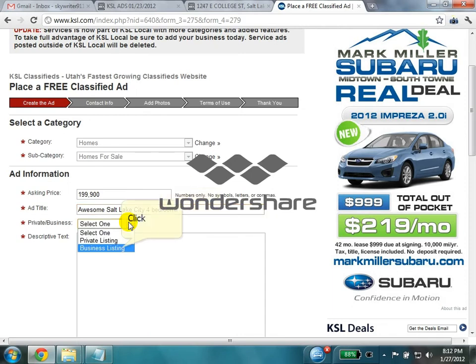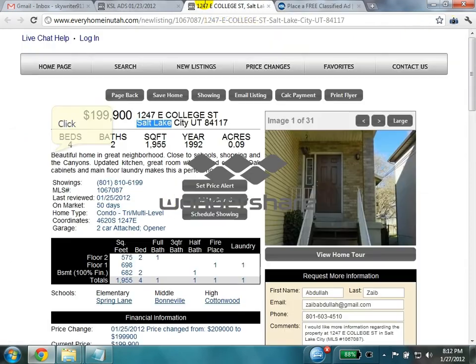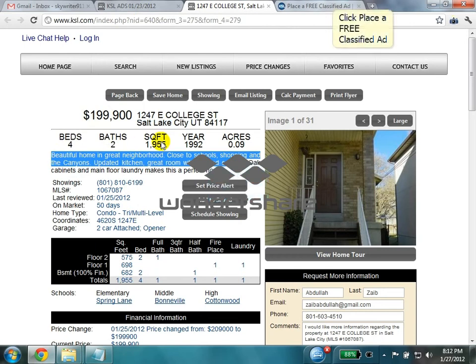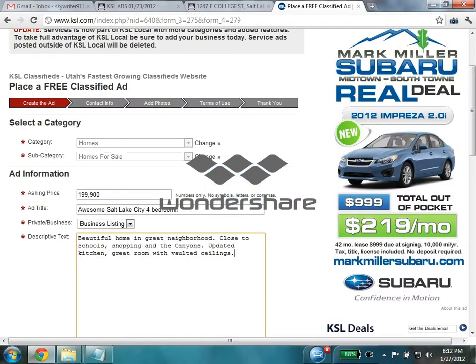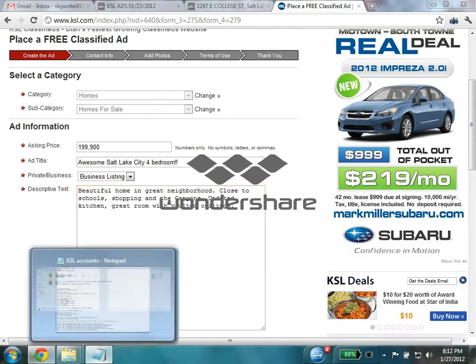It will be a business listing. Give a couple of lines for the description. Then we need to post the contact info provided by Nancy.